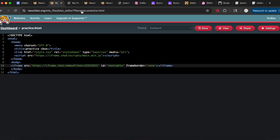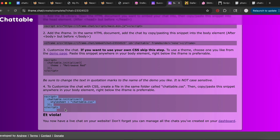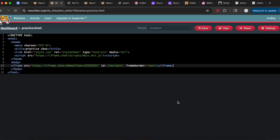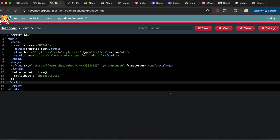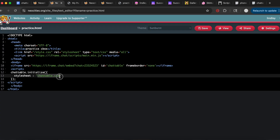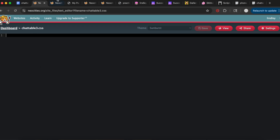Then you're going to put the second line of code between the body tags. Since we are customizing our chat box and not using a pre-made template, we're going to use this version of the embed code. You're also going to want to make another file in your Neocities called chatable.css — I'll name mine chatable3.css for this tutorial. Just make sure the file name matches what's referenced in the code.